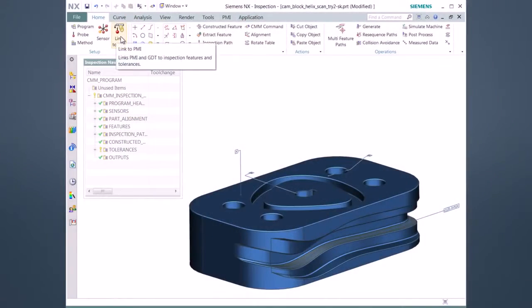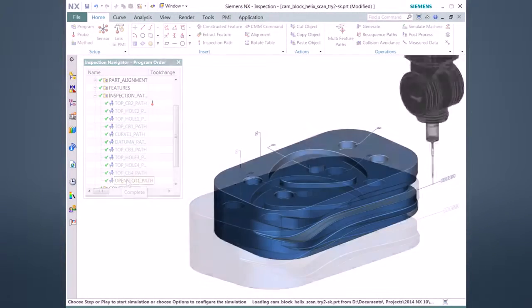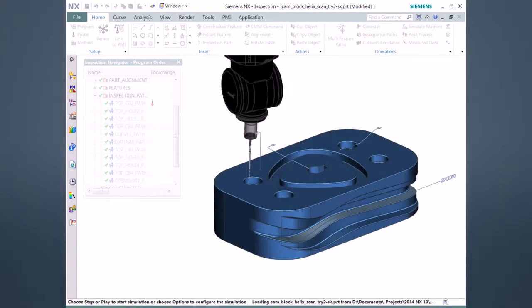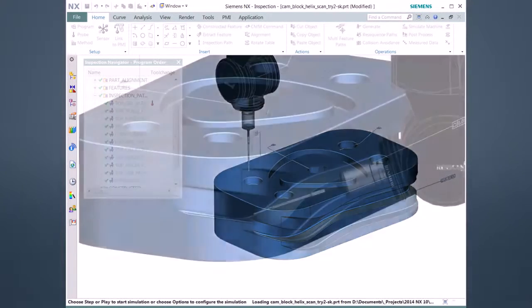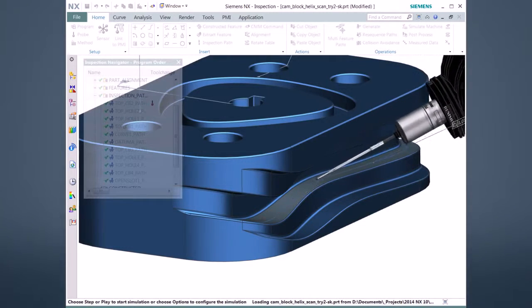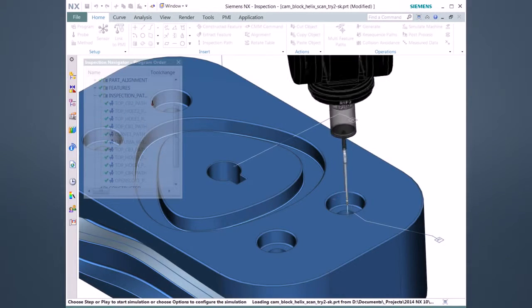NXCAM10 enables you to safely and efficiently program inspection paths with automated programming capabilities. Using the embedded PMI, or product manufacturing information, you can automatically create inspection scanning paths. This advanced inspection method can significantly speed up inspection processes compared to the traditional touchpoint method.